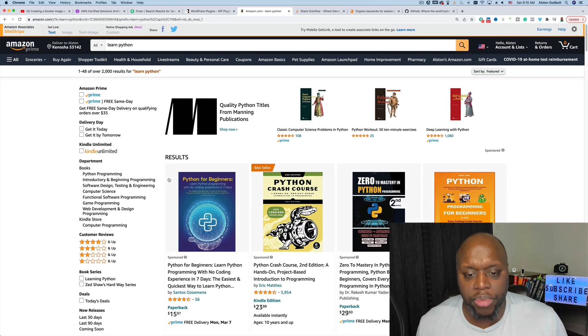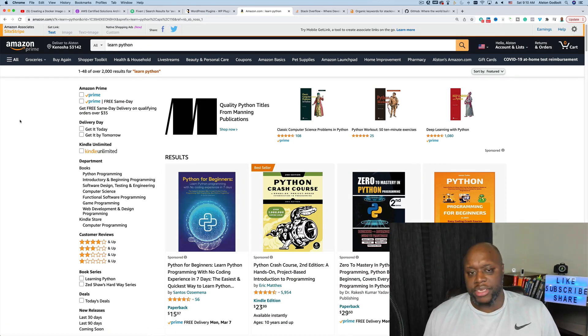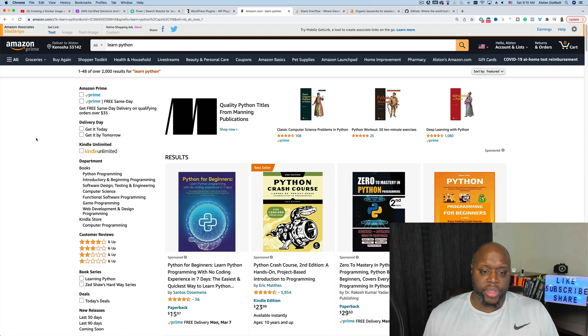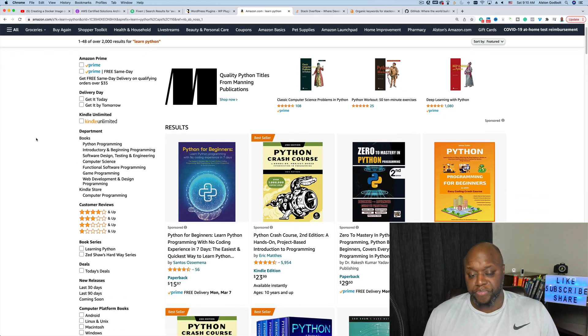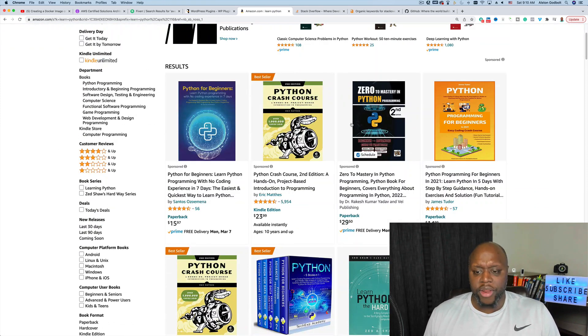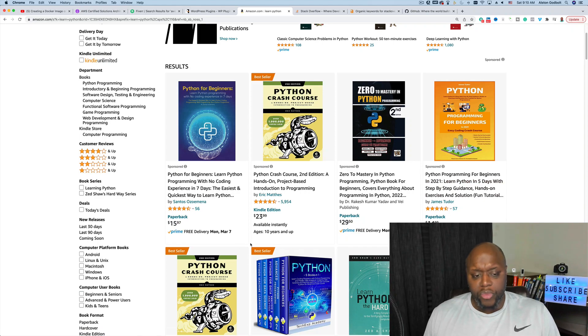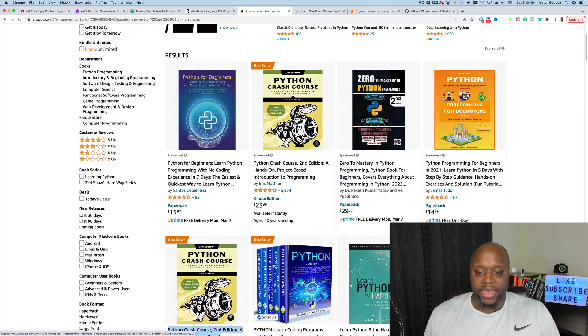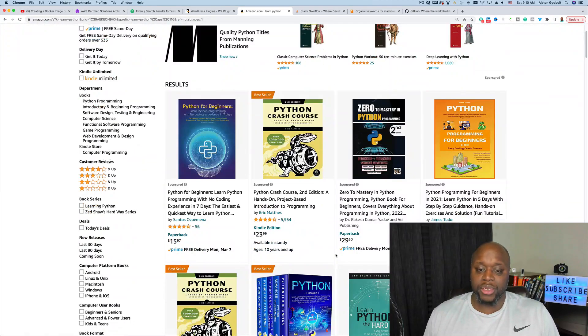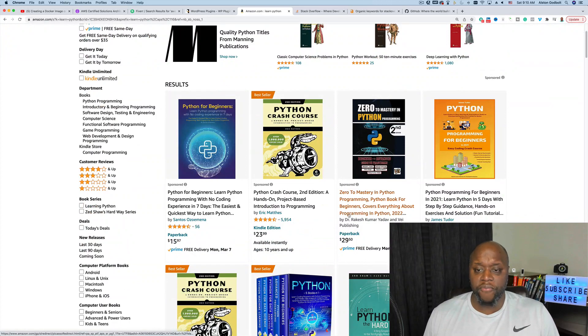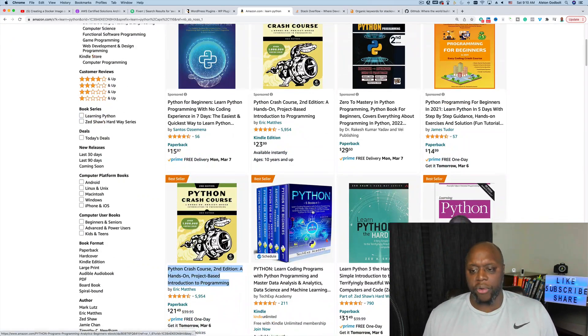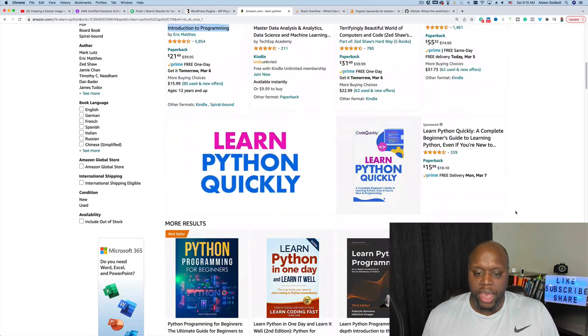After building WordPress themes and plugins, you can actually create ebooks over on Amazon, Gumroad, Etsy, even different places like that. I actually purchased this book when I first got started with Python or trying to learn Python. These books are incredibly helpful when it comes to learning different programming languages.